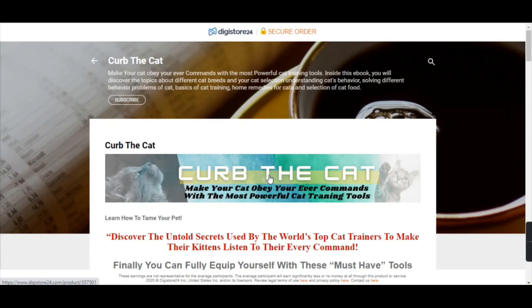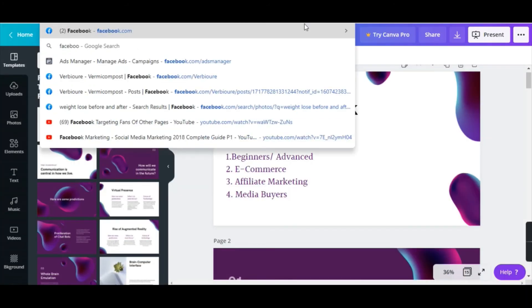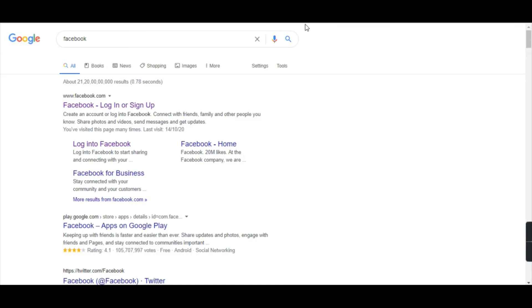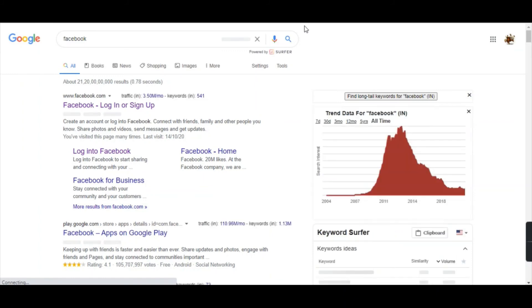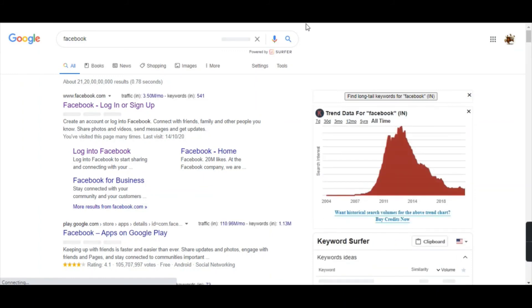You can promote your landing page link in social media platforms like Facebook groups. There are a lot of groups based on cats. You can share this information in Facebook groups as well as on Instagram, Pinterest, and Twitter. Check my previous videos where you'll find many ways to share affiliate products.